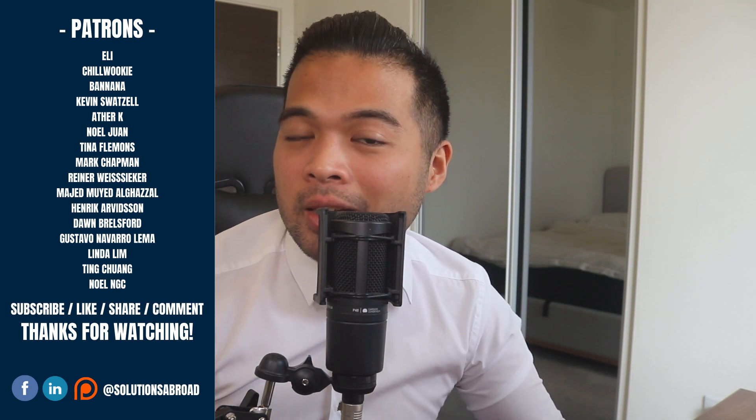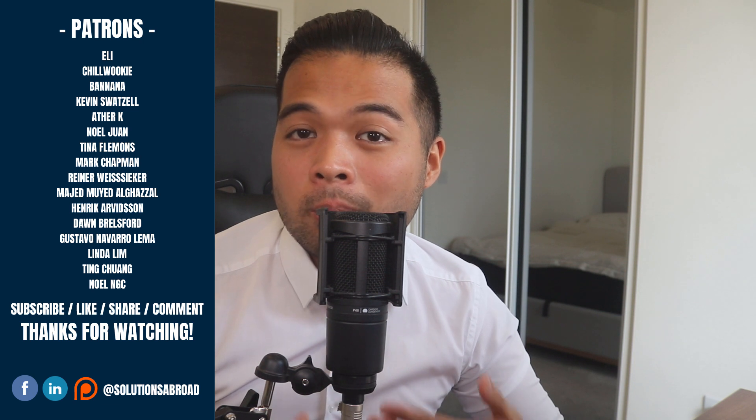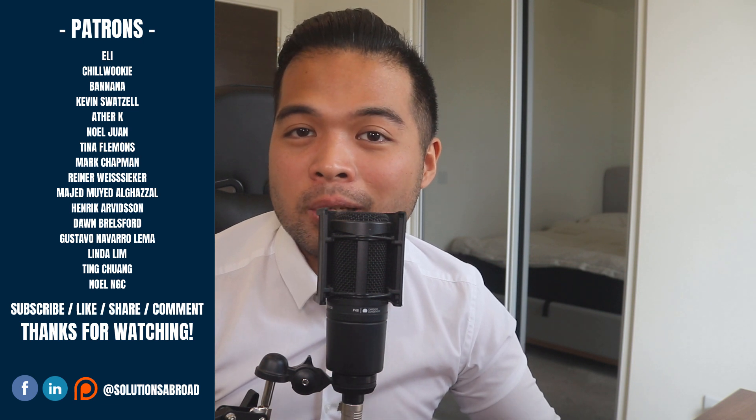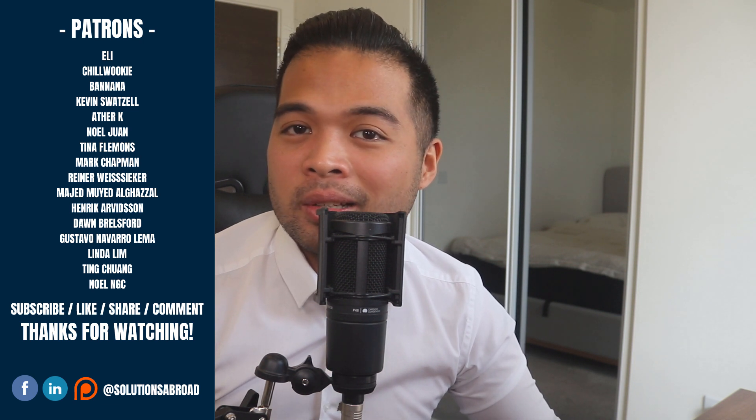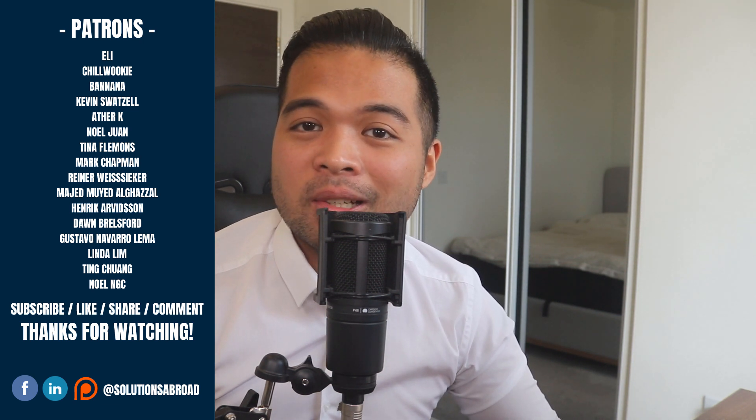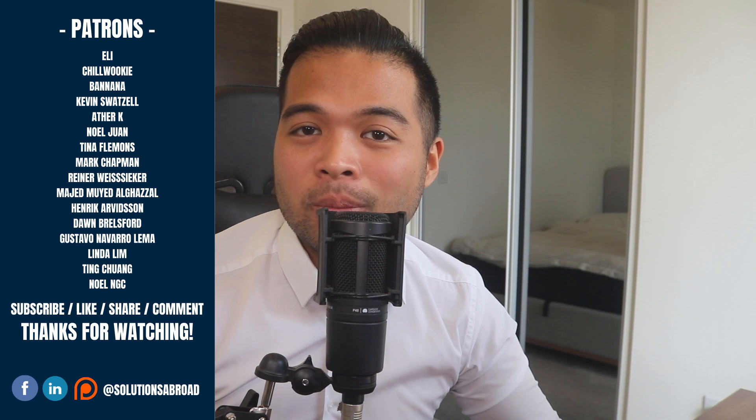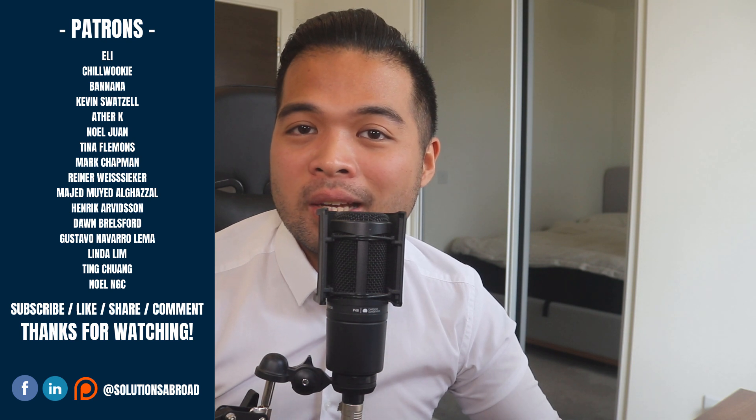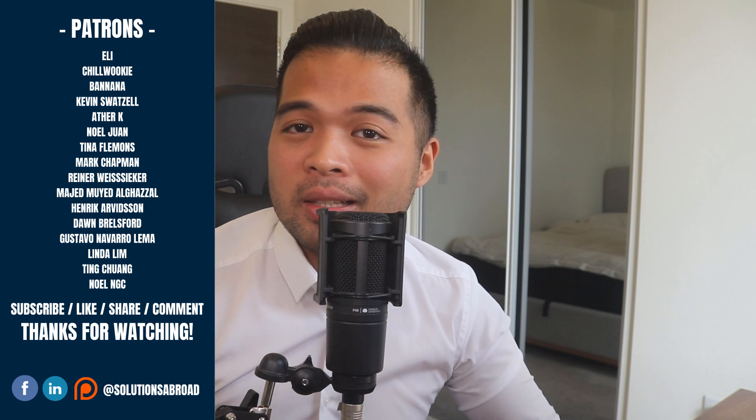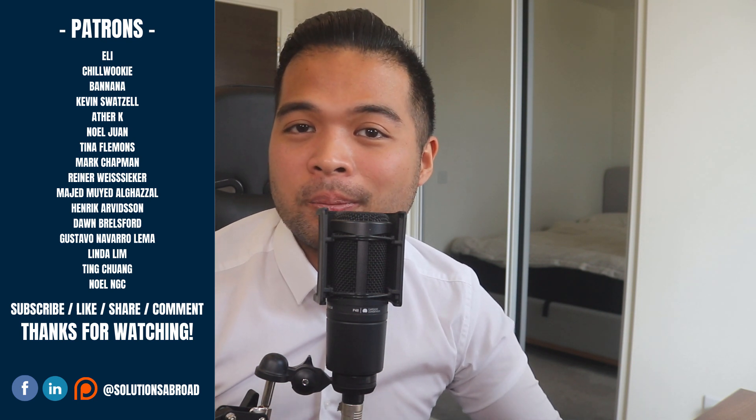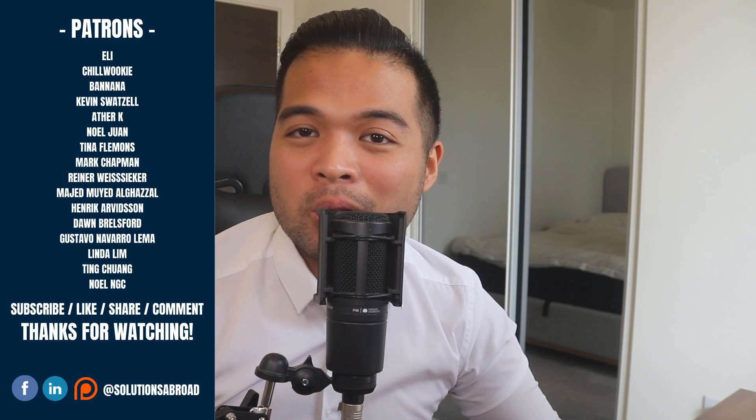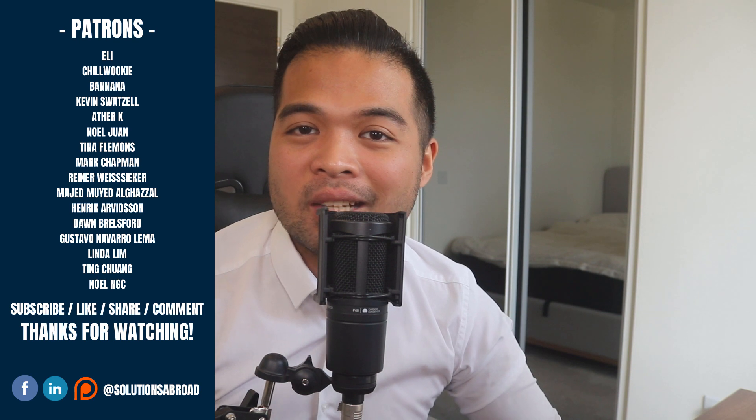If you really liked this video, we have a Patreon page where you can support the channel and get exclusive perks like early access, demo files, and credits at the end of these videos. Thanks again for watching and see you in the next one. Bye bye.